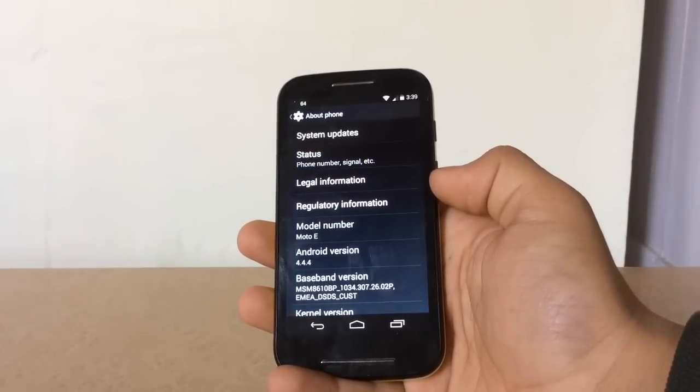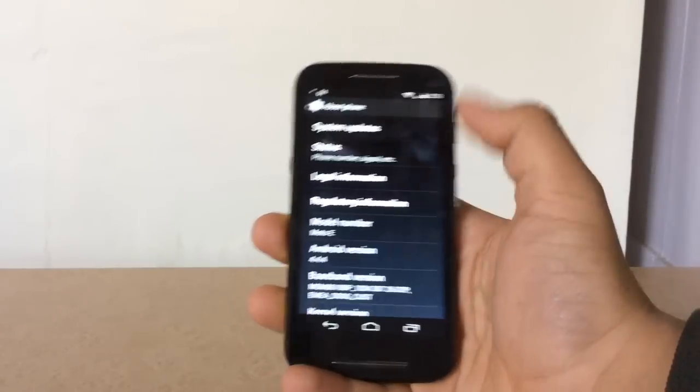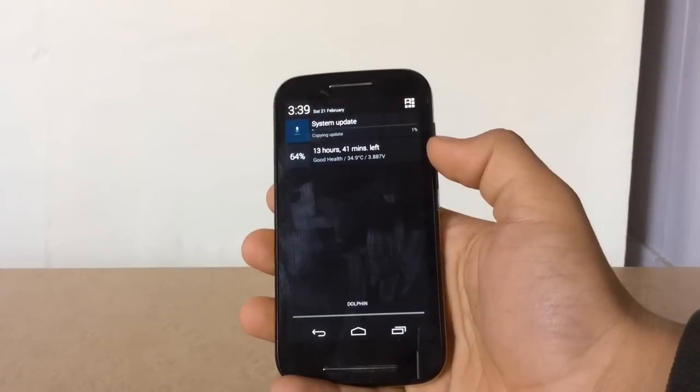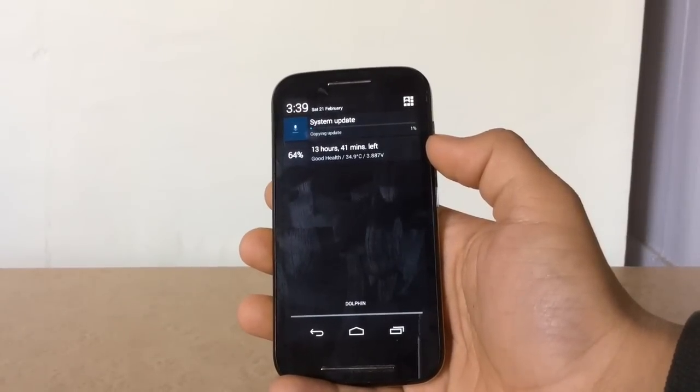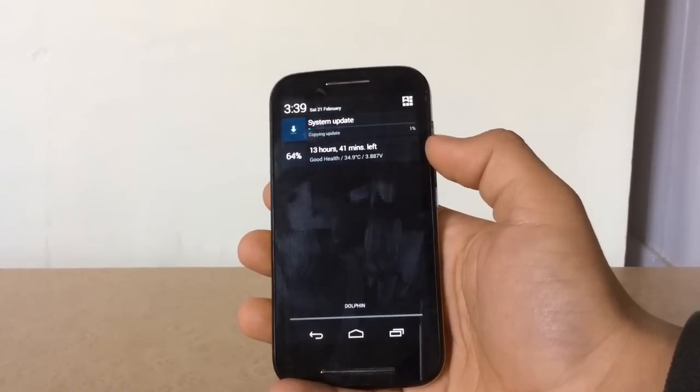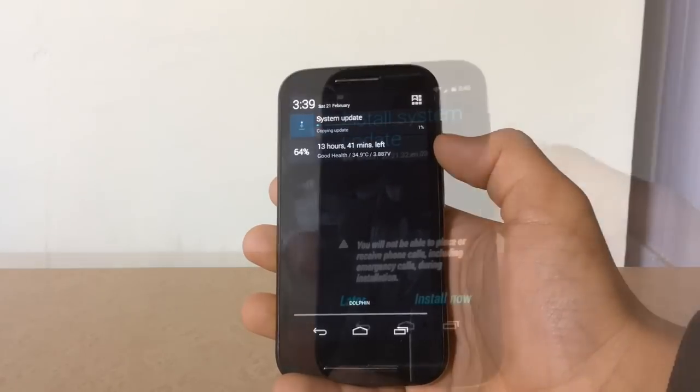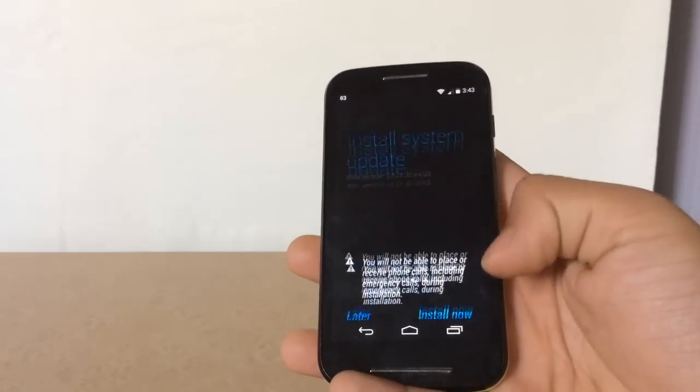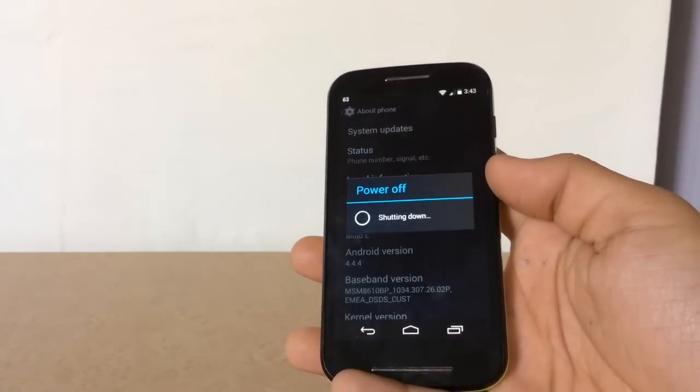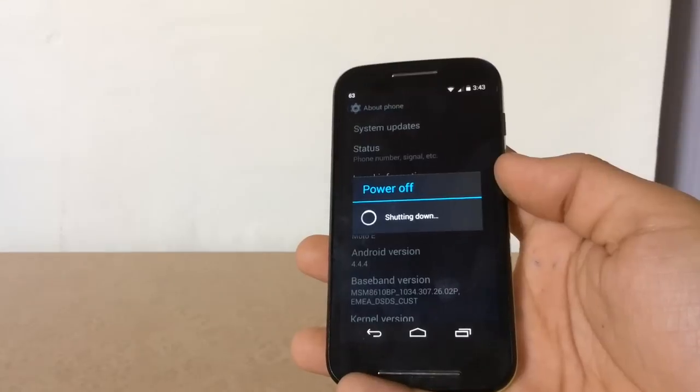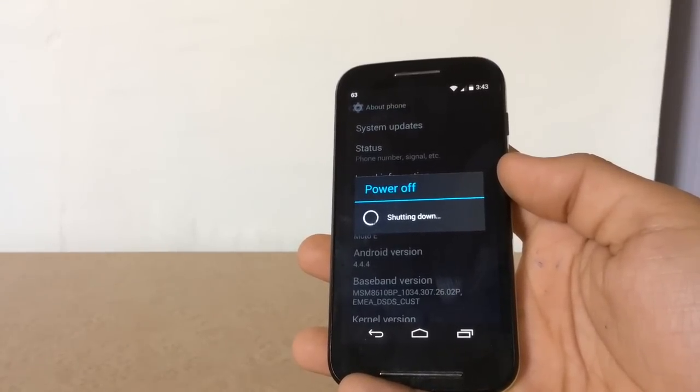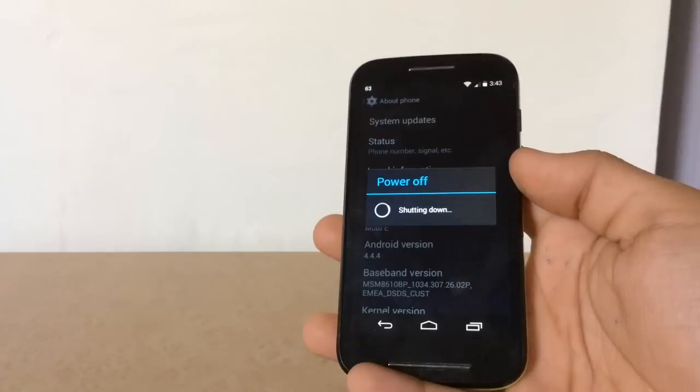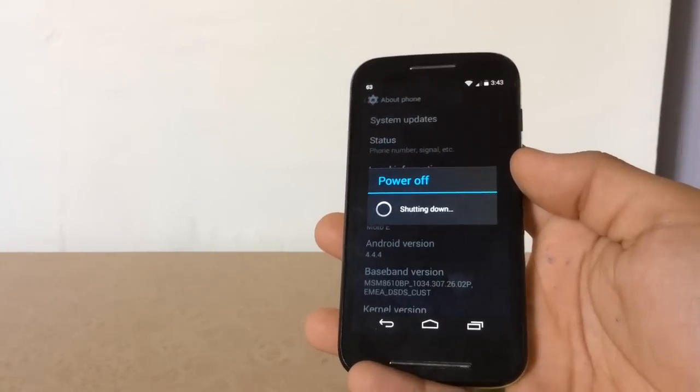After it is done, press on Install Now. As you can see, it has started rebooting and updating.